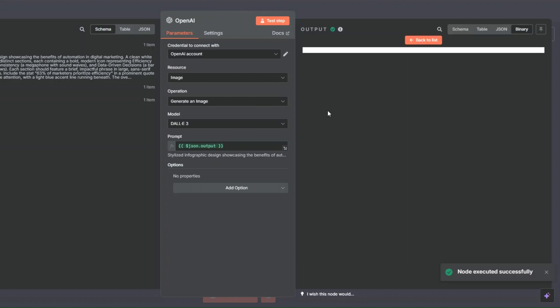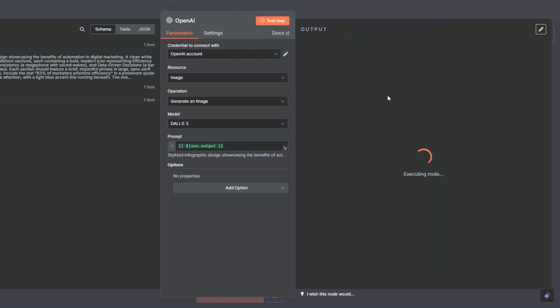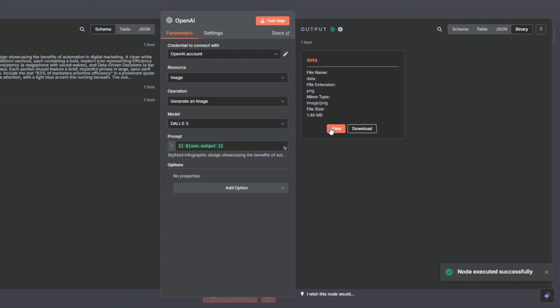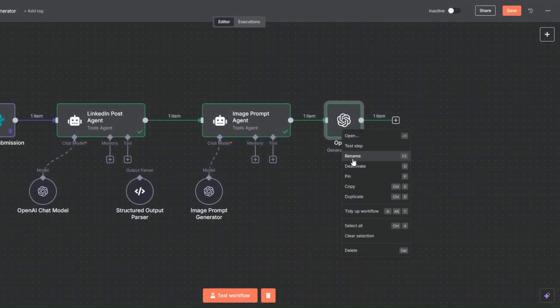Here it generated a second image — I'll click 'View'. I love it, this is incredible! I don't like the text it's outputting though — it's not showing the right text. I'll click 'Test Step' to try and generate a cleaner image. This is an amazing image. I'll come back to canvas and rename this node to 'Generate an Image'.